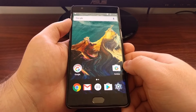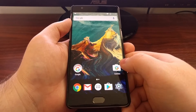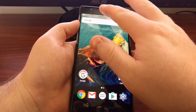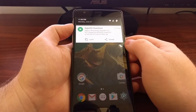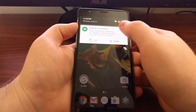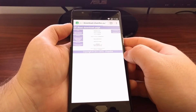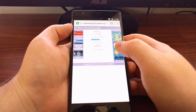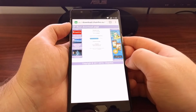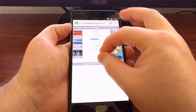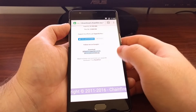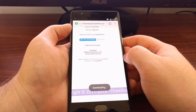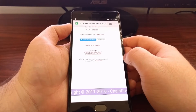Once you have the bootloader unlocked and a custom recovery installed, we need to download the SuperSU zip file. I'm going to have a link to this in the full tutorial that's linked below as well. So we just need to go to this website and download SuperSU.